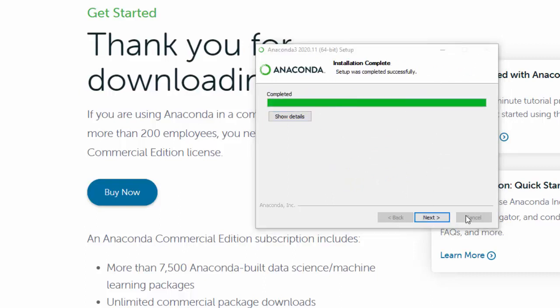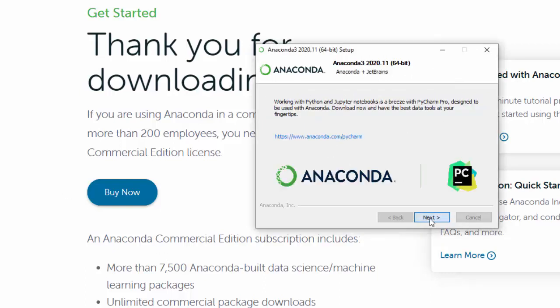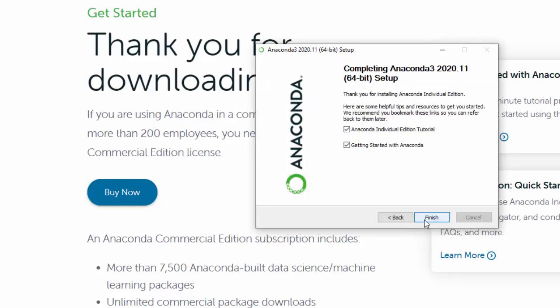Once you finish with your install, hit Next. Then your Anaconda is installed and you want to hit Finish to complete your setup.